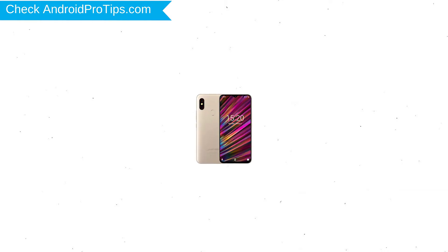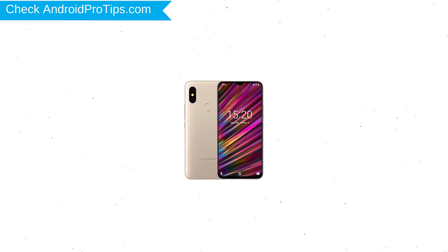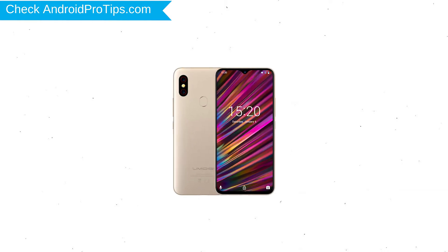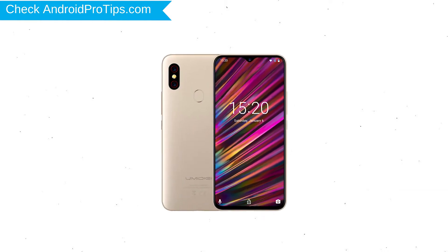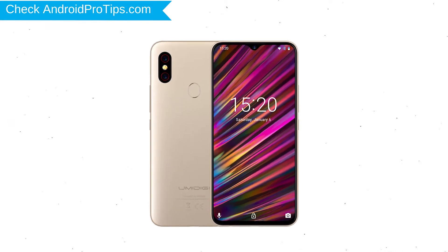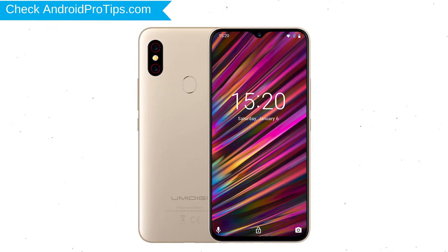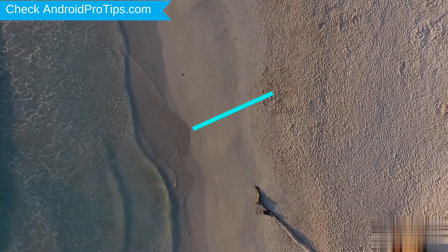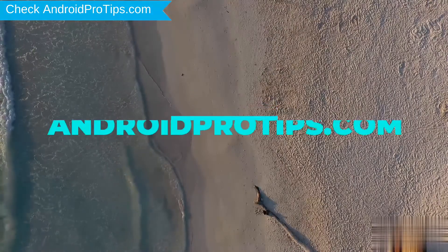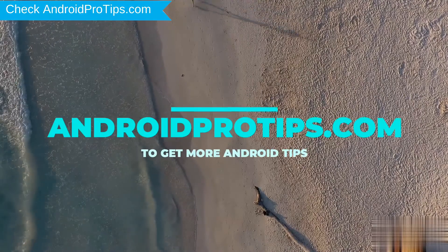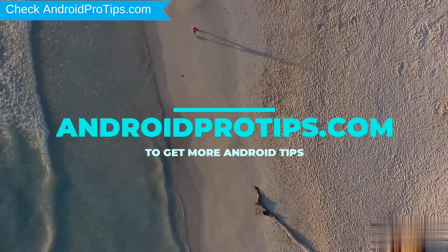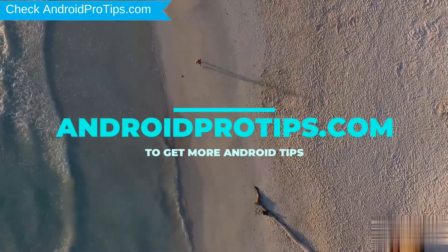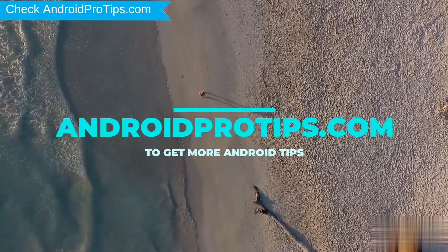You can easily hard reset UMI Digi Android Mobile here. You can also unlock UMI Digi phone when you forgot the password. Follow AndroidProTips.com to get more Android tips.